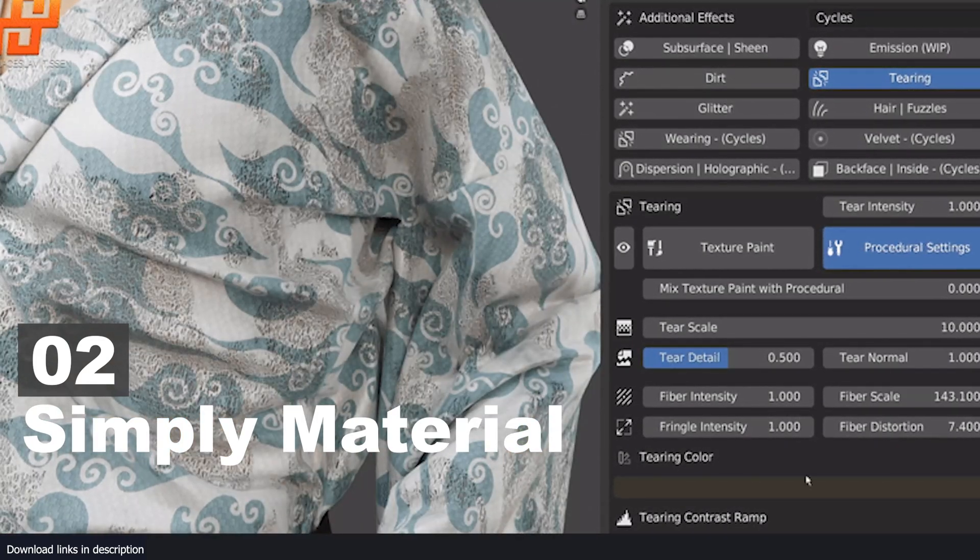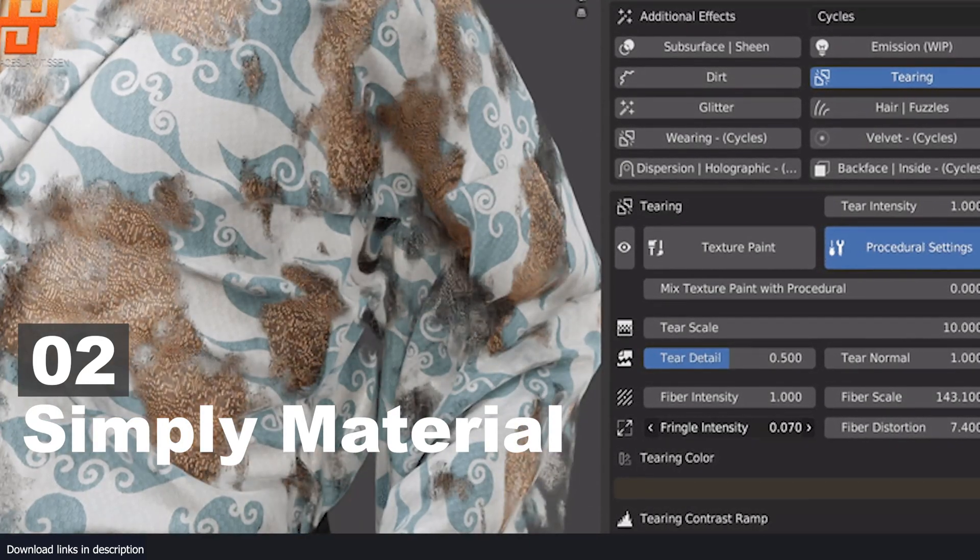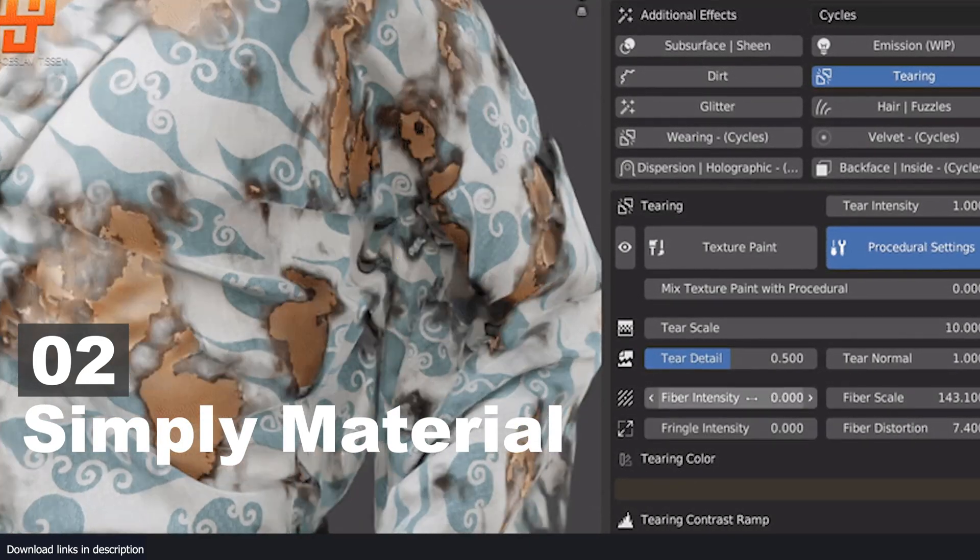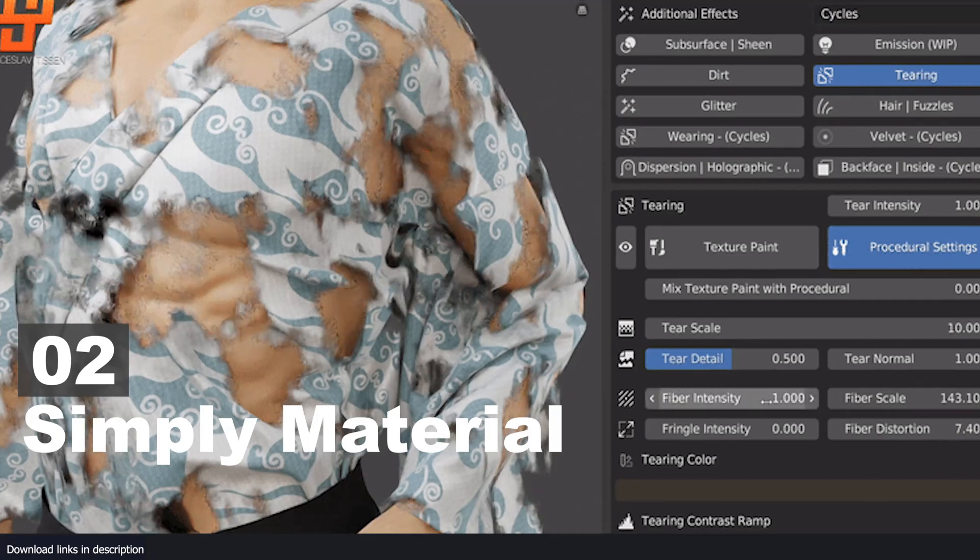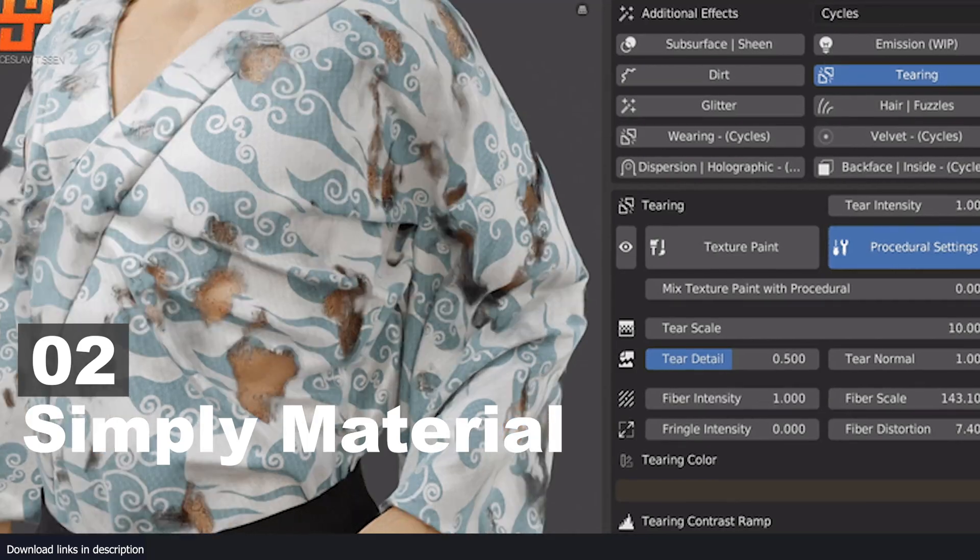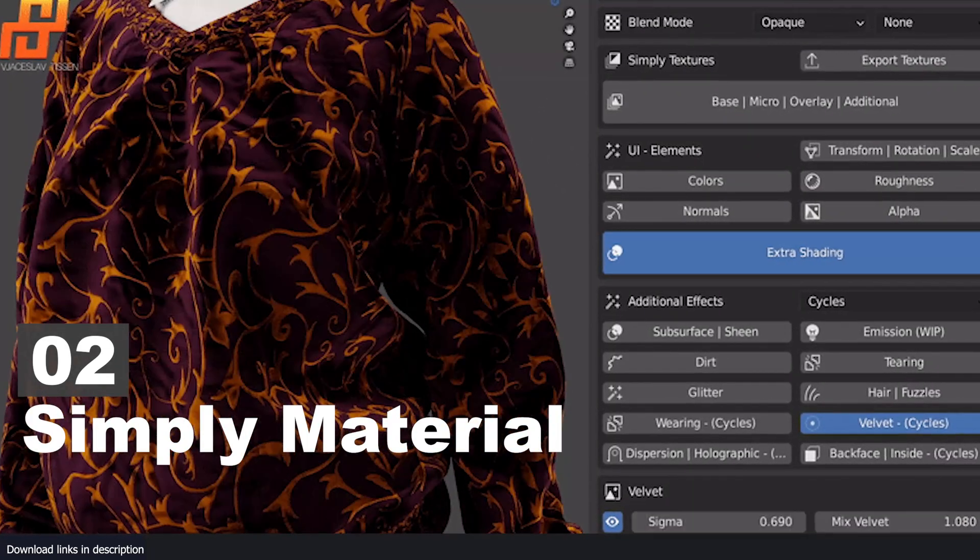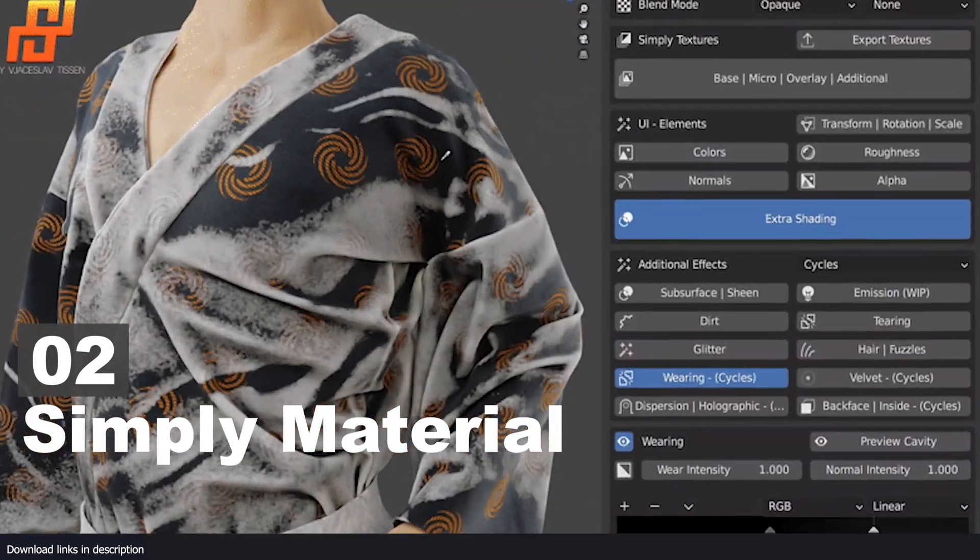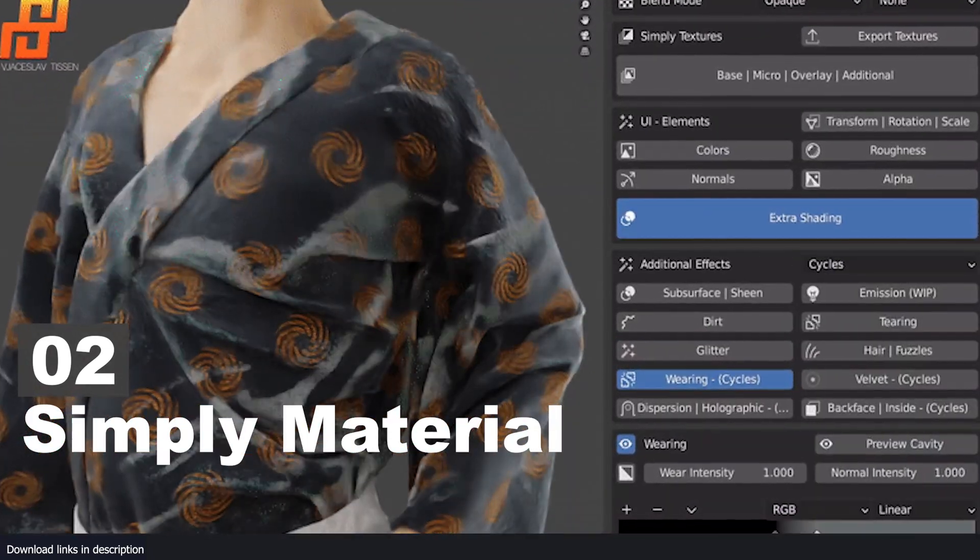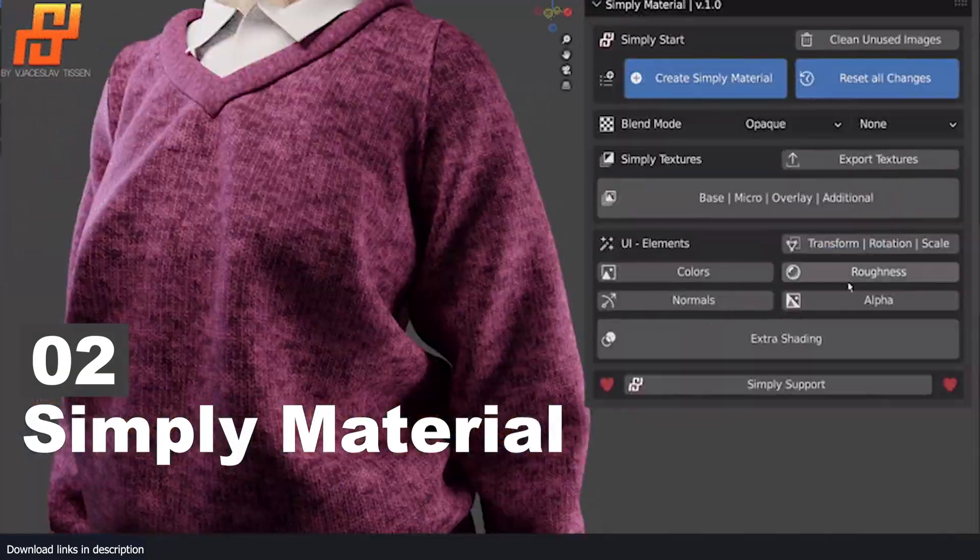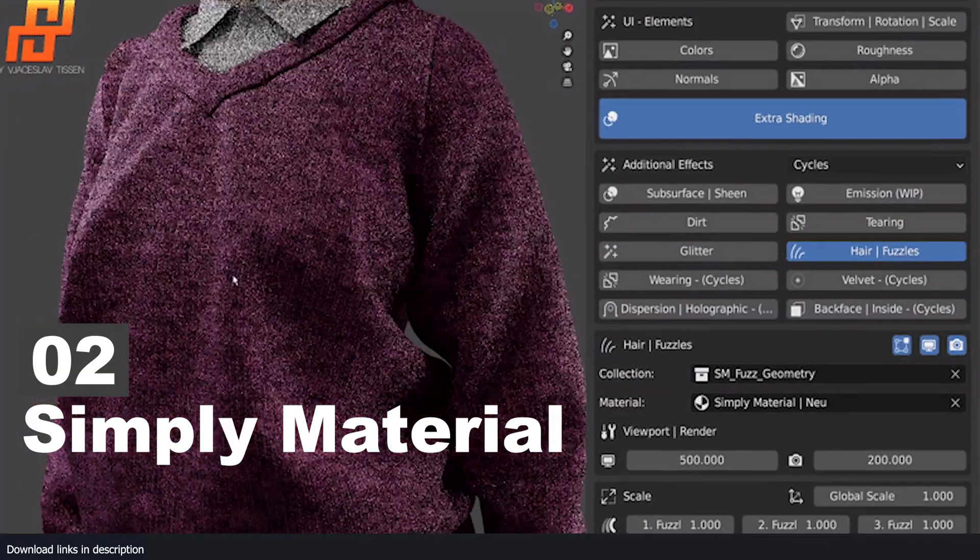Simply Material is an add-on dedicated for such instances. It's not just for creating worn-out clothes—it is also a collection of high-detail fabrics for completing any character design project.